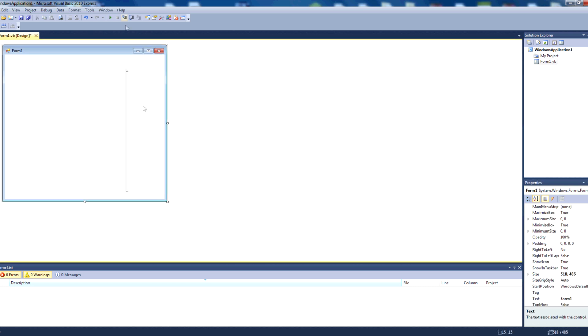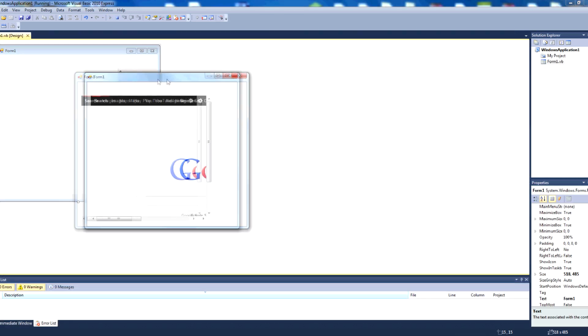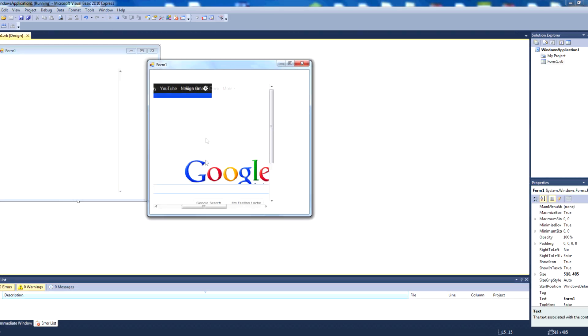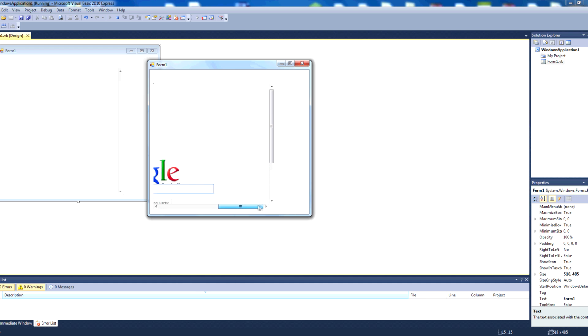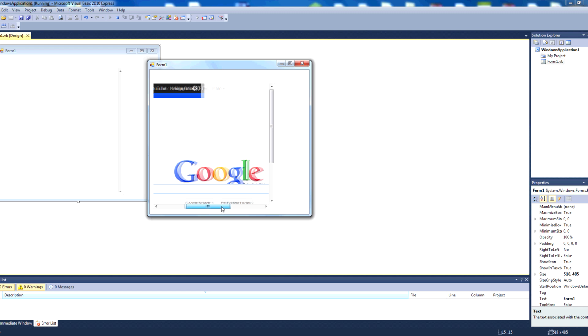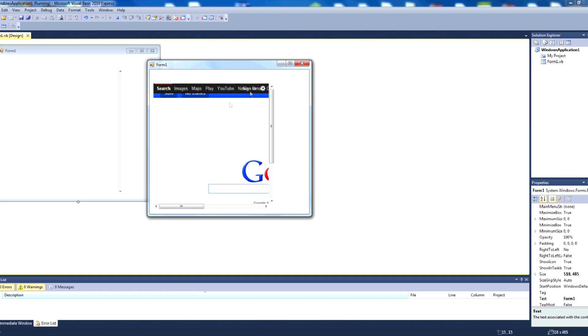Once we do that, we can then press run, and as you can see here, our very small web browser control has navigated to google.com. It's a bit distorted because it's such a small control here, but as you can see, it's gone to google.